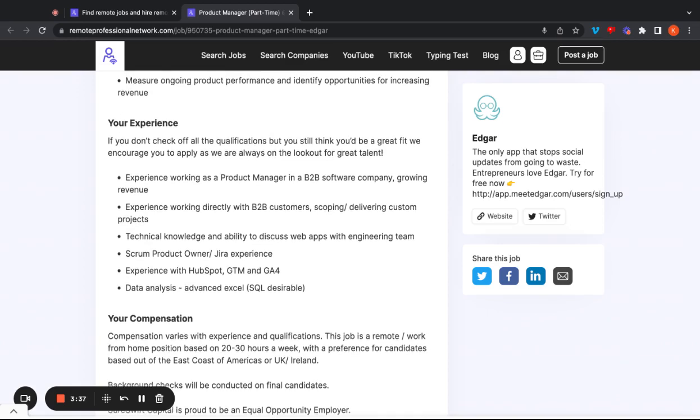So they also want you to have experience working directly with B2B customers, scoping and delivering custom projects. They'd like you to have technical knowledge and the ability to discuss web apps with the engineering team. They also want you to have scrum product owner and Jira experience, experience with HubSpot, GTM, and GA4, and also data analysis and advanced Excel skills.